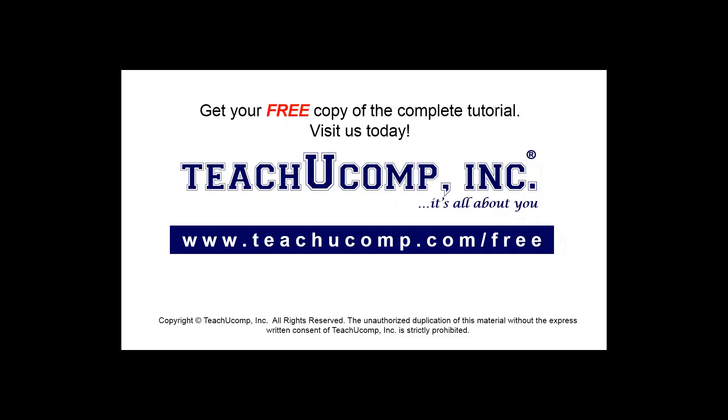Get your free copy of the complete tutorial at www.teachucomp.com/free.